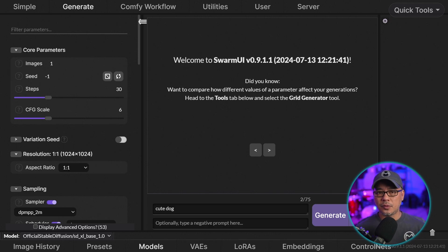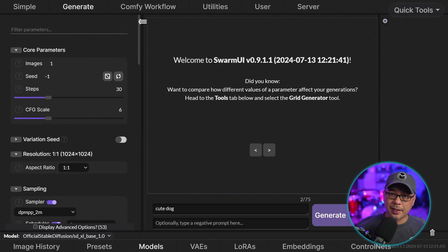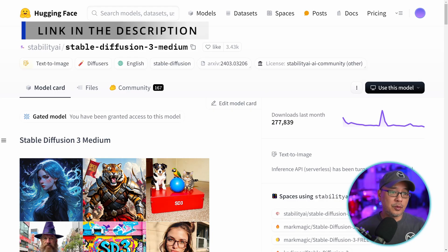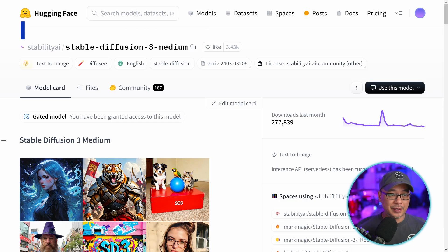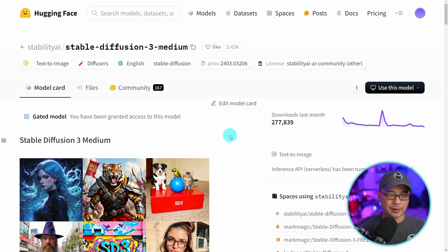I like using Swarm for SD3 because it's super simple and it actually uses Comfy UI as a backend. Now obviously the first thing we need to do is download SD3. Now this is the medium model, it's the 2B model. I'm sure you've all heard the ruckus about it.